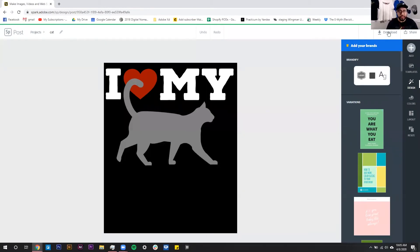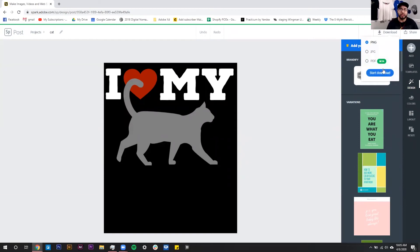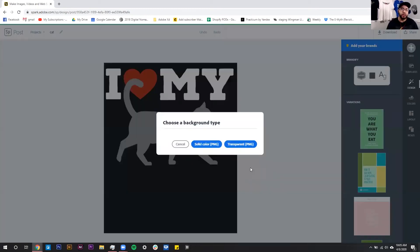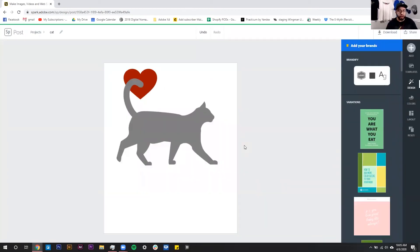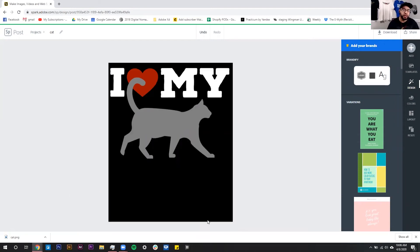Now, if I download this graphic, I can go up here. I want it as a PNG with a transparent background. Again, this is for our print-on-demand business. You might have other needs for this, so here it is.